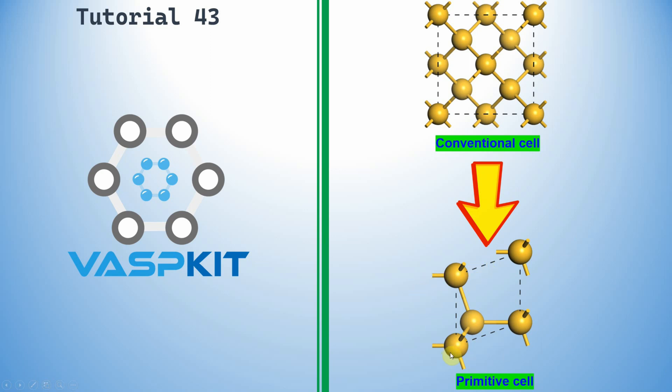Primitive cells is very useful for to do the band structure and optical property calculation using VASP. For that we have to change conventional unit cell to primitive cells. In this video, I will tell you how to do this one.